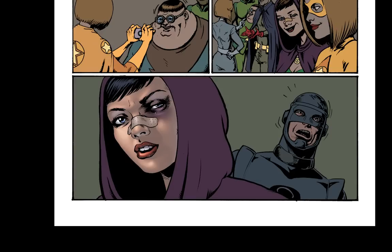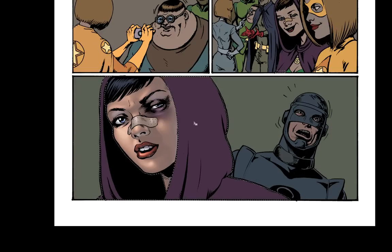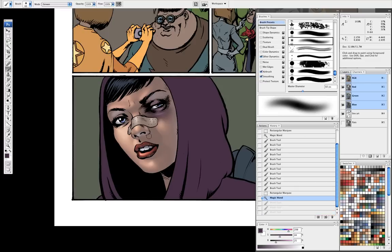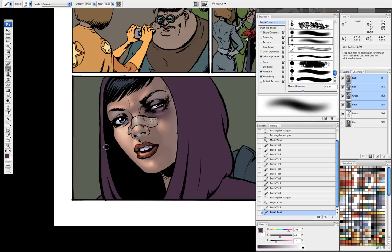Now for her cloak — I picture this being something like cotton. If it were latex or leather, I would want those really harsh highlights, but for this I want it to look a little bit softer, so I'm going to start with my soft brush on this too.